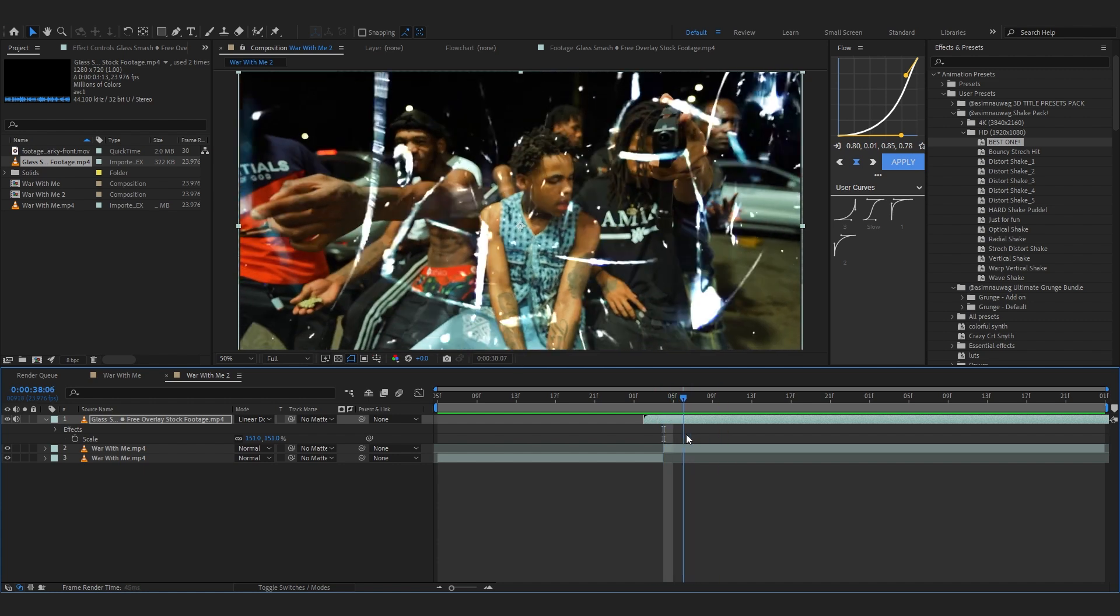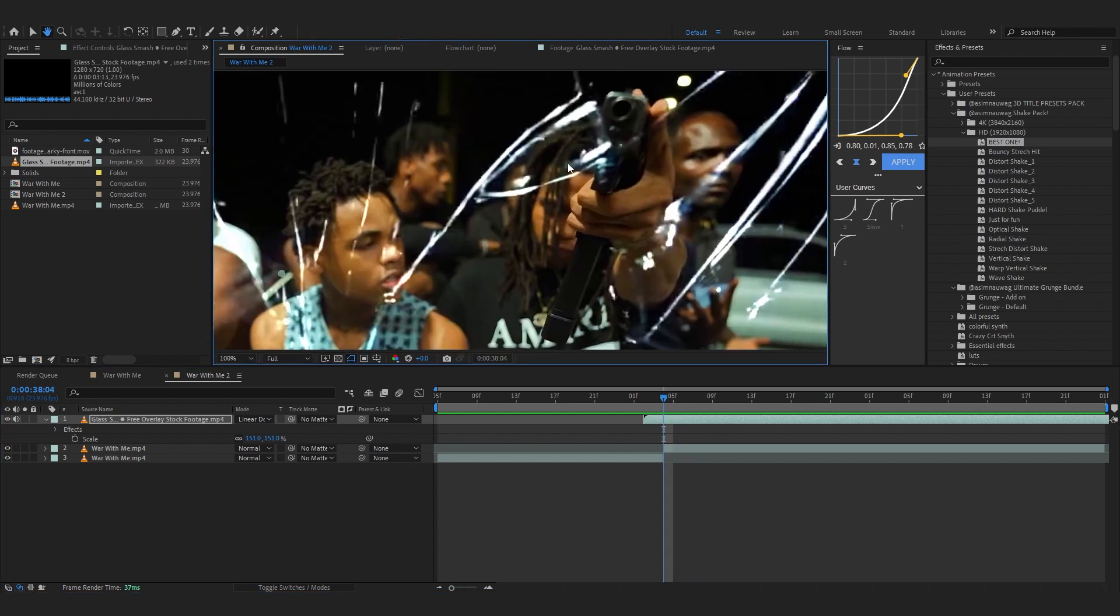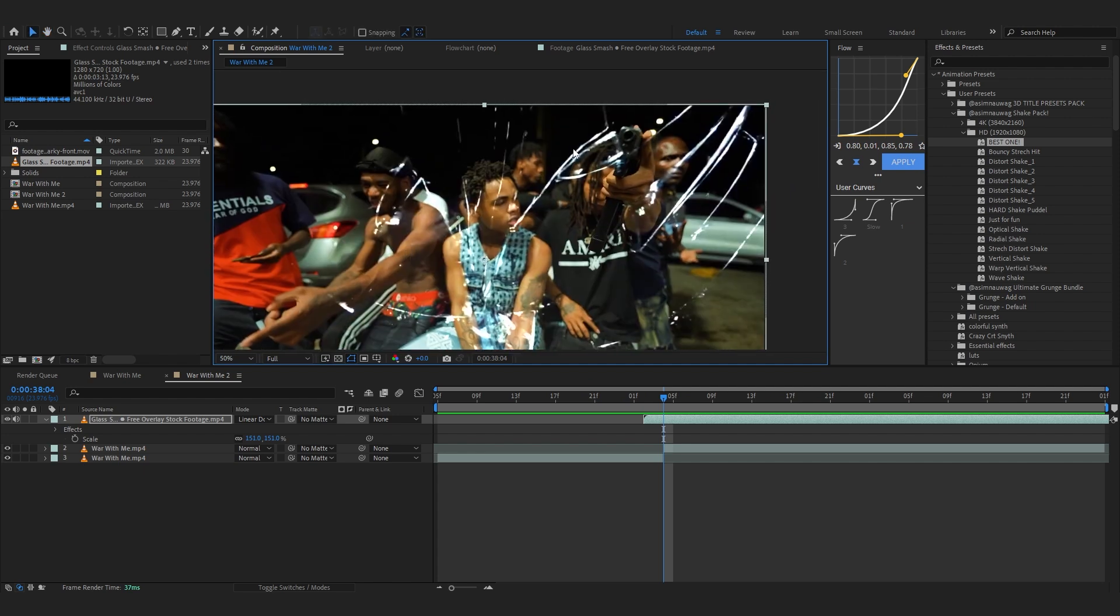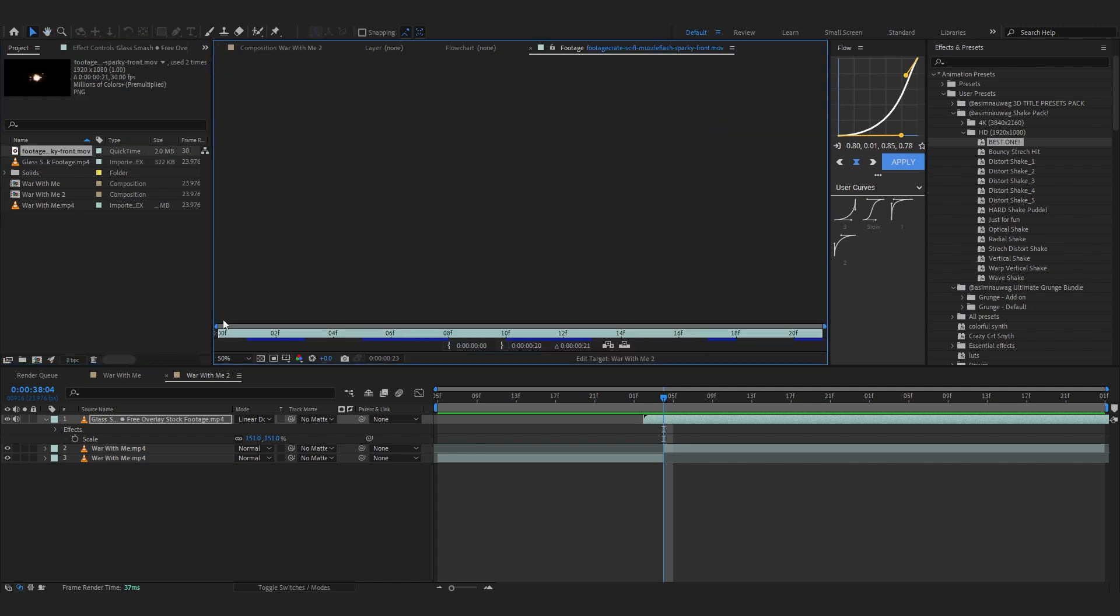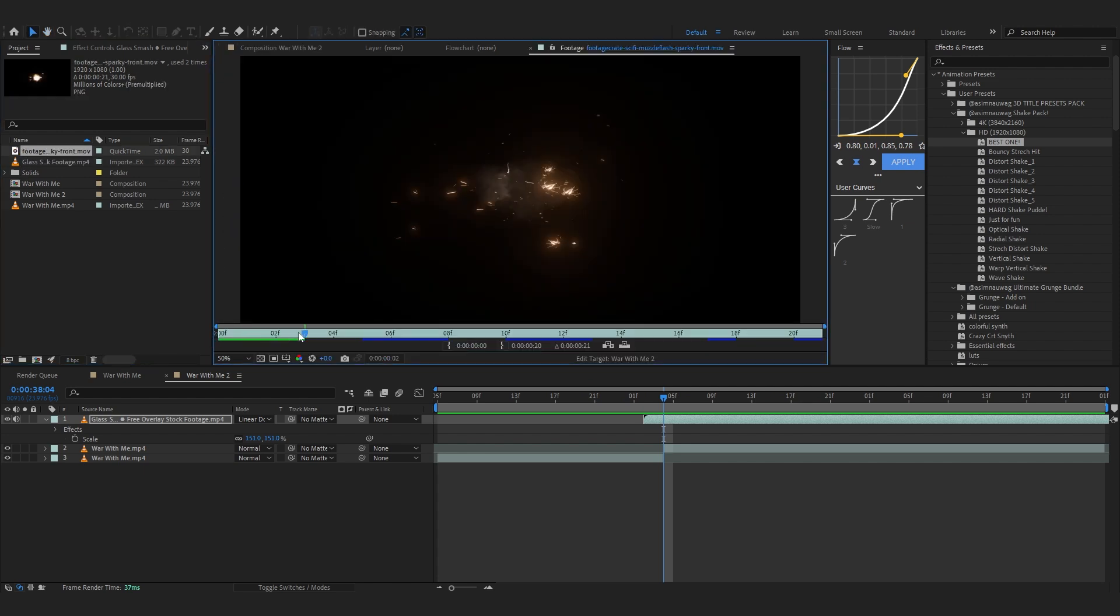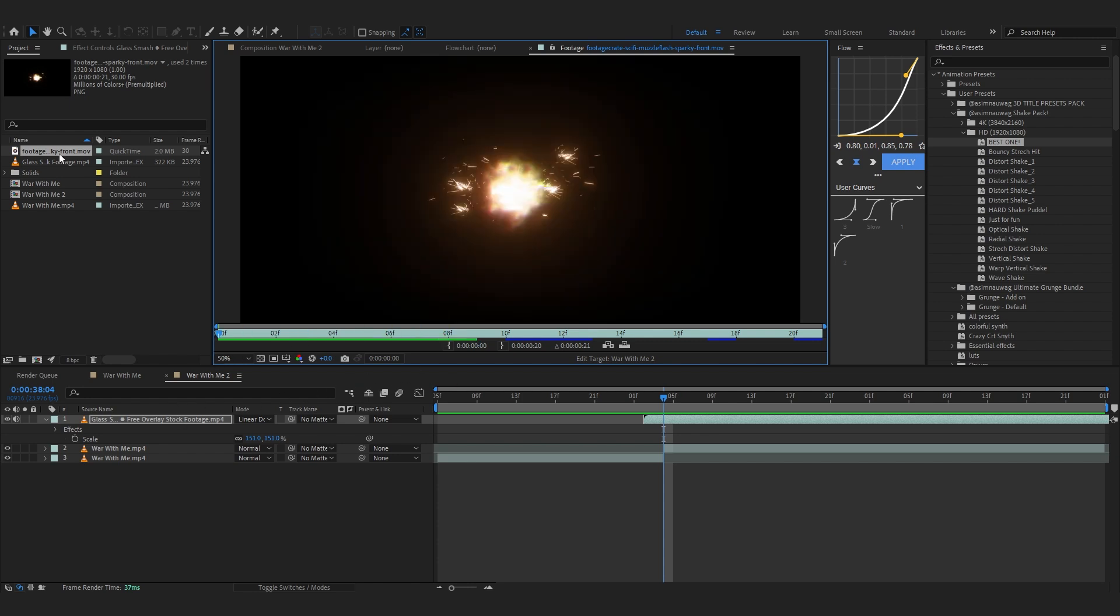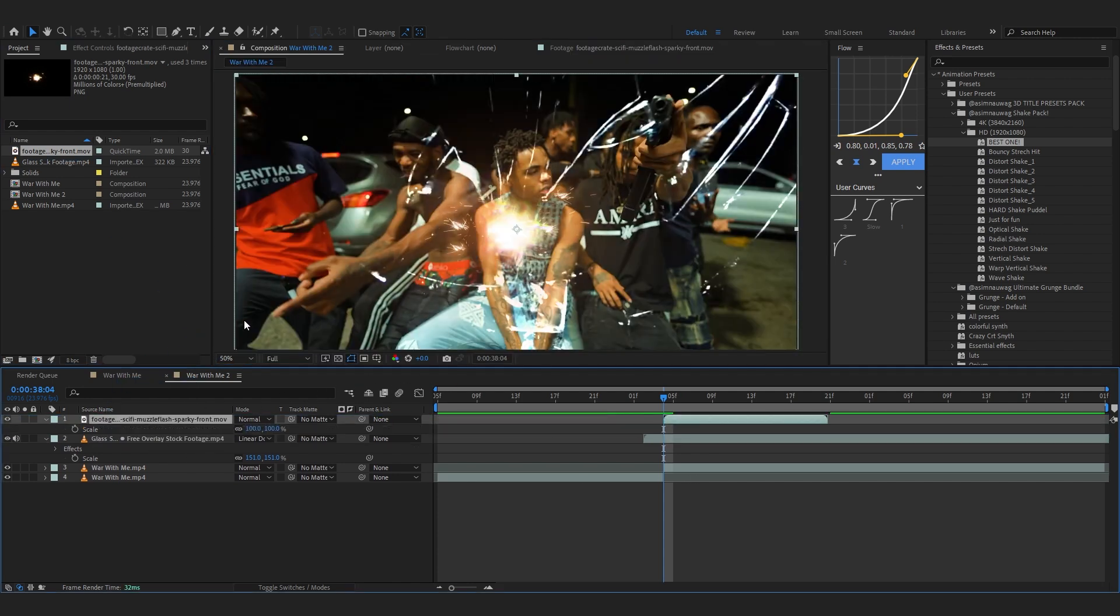You can see in my scene one of the guys is holding a gun so we'll be adding the muzzle flash in here. For the muzzle flash I grabbed this overlay from Footage Crate. I think it was free, it's pretty dope. So let's just drag it into our comp in the beginning.